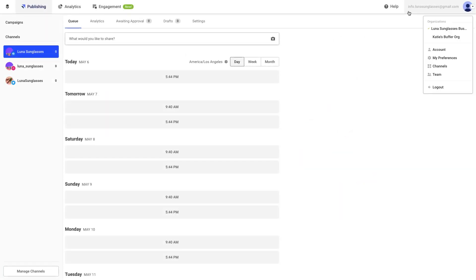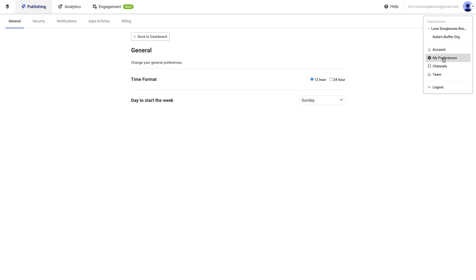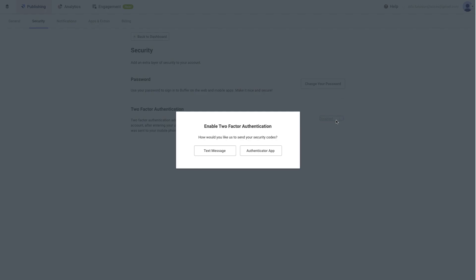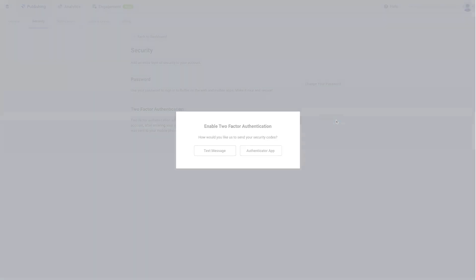To set this up, click on your profile avatar at the top right of your dashboard, and then click Preferences. Next, select the Security tab, then toggle two-factor authentication to Enabled. From there, follow the prompts on the screen to get set up with either SMS notifications or using an Authenticator app.